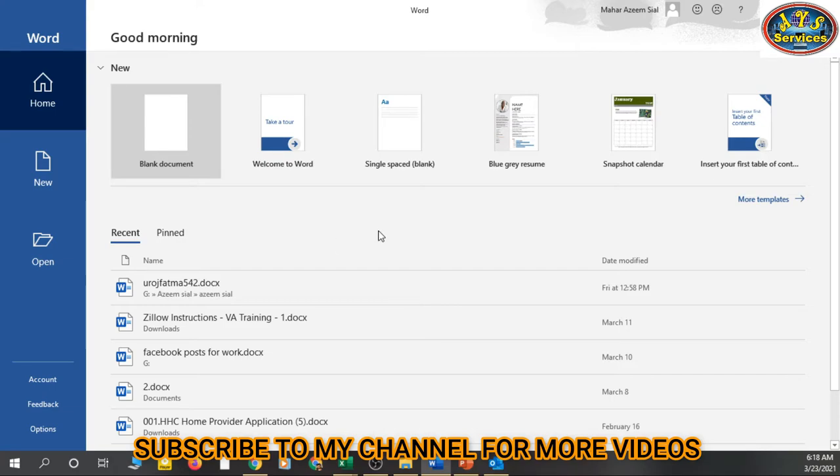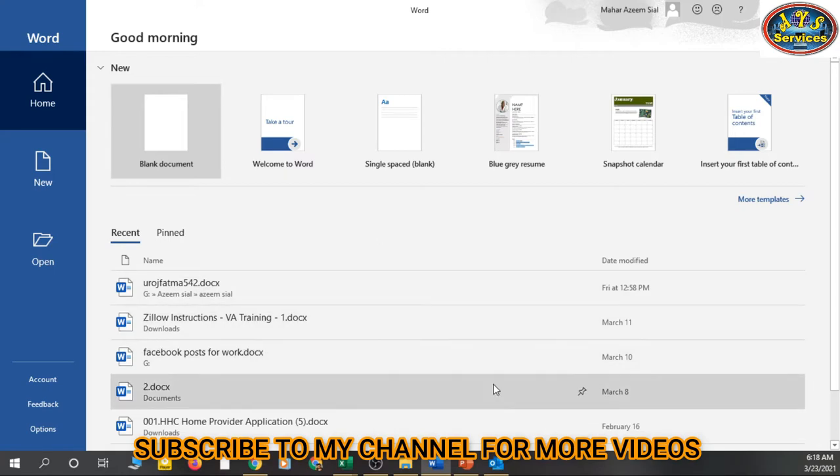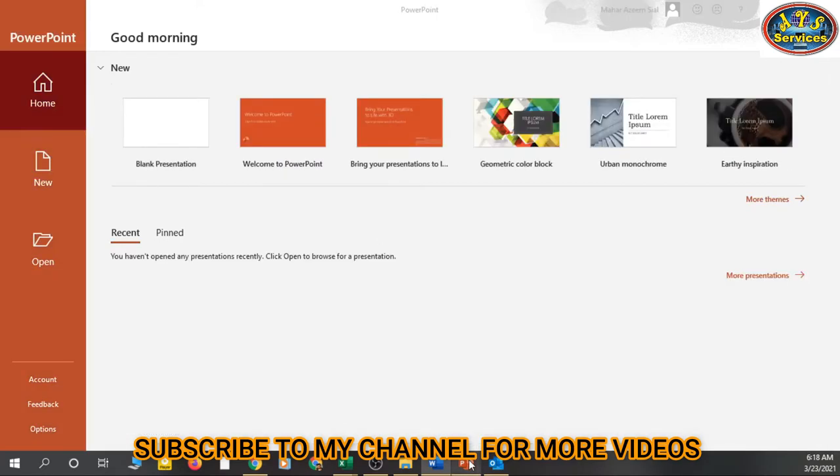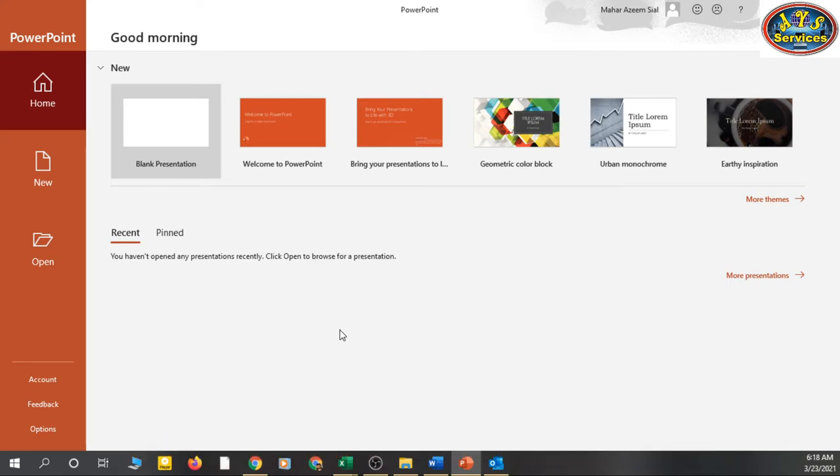Then we have MS PowerPoint. This video is just an introduction video. I am going to introduce you to MS Office, which is mostly used in all organizations.